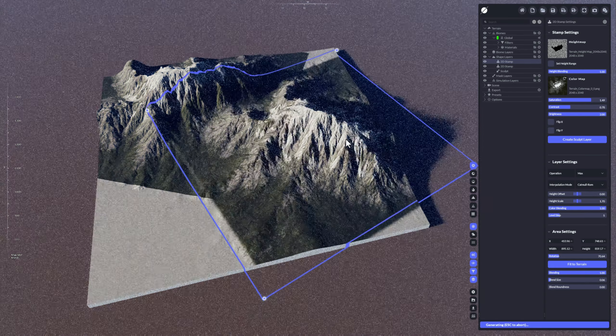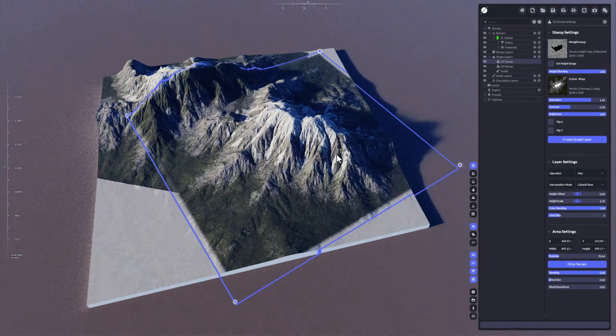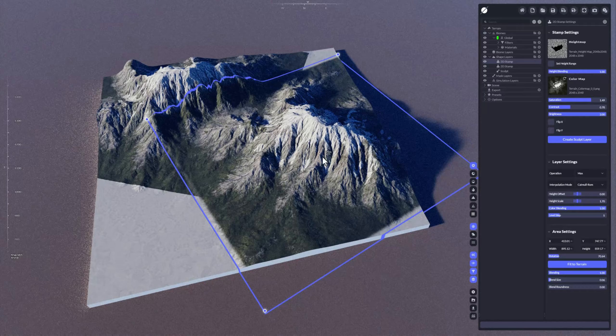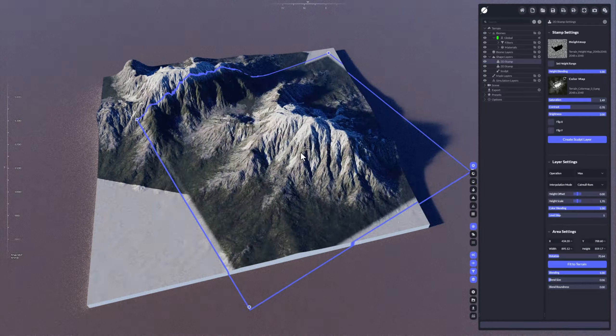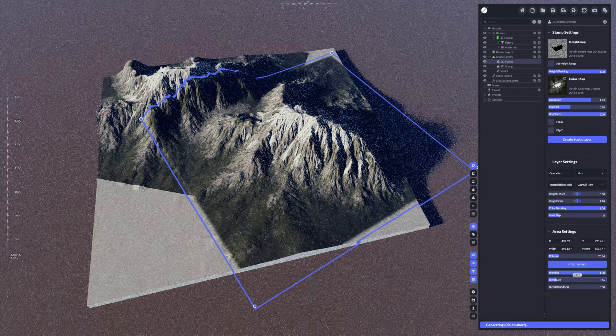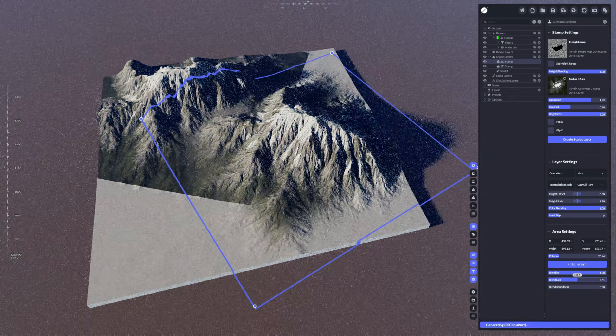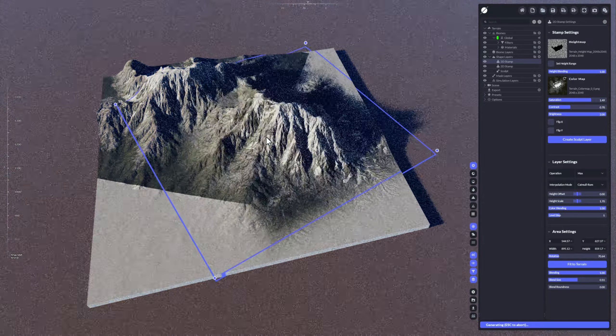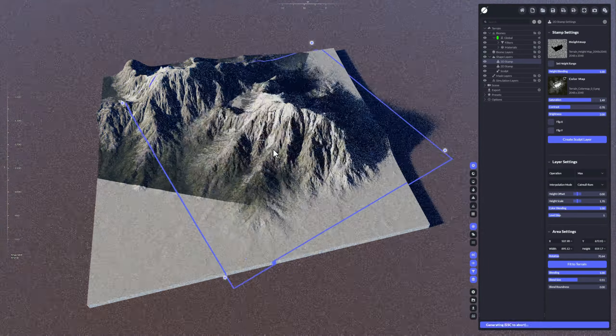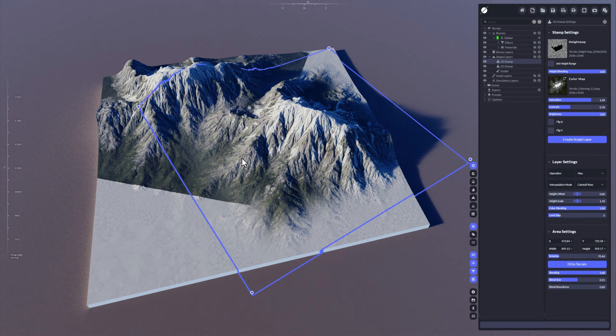With the blend size you can further adjust the blending of it, how these should be blended in coloring and all of that.